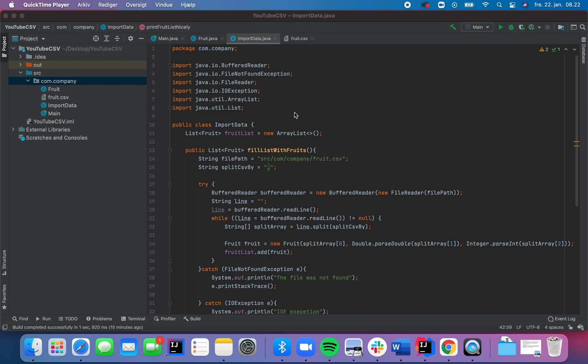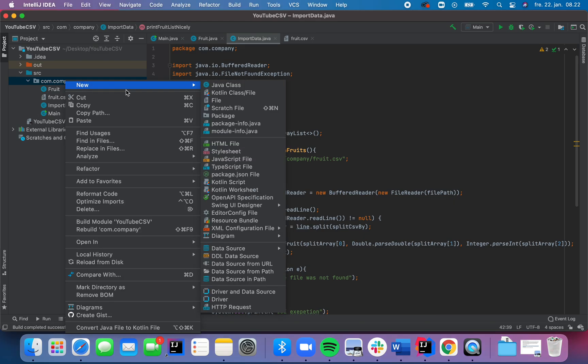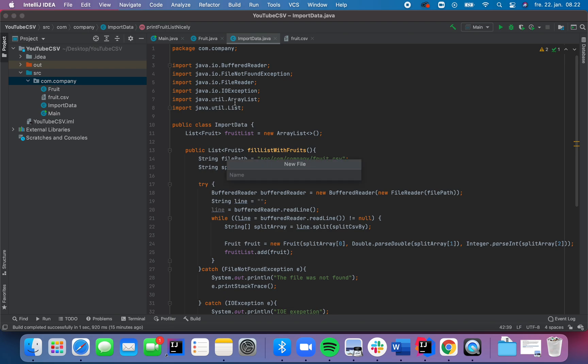So for that, we need another CSV file. And we will create one like in the previous video. If you haven't seen it, I will recommend you go check it out, because then this video would make a lot more sense.